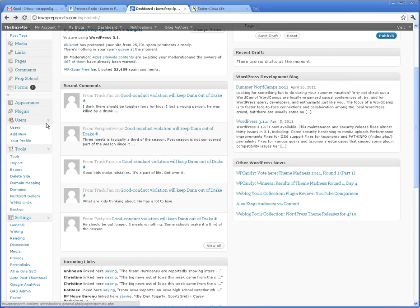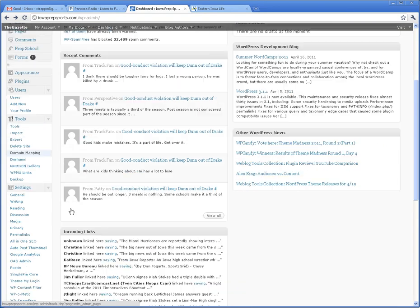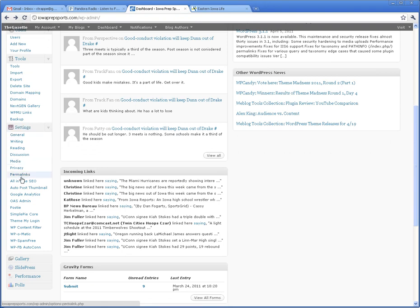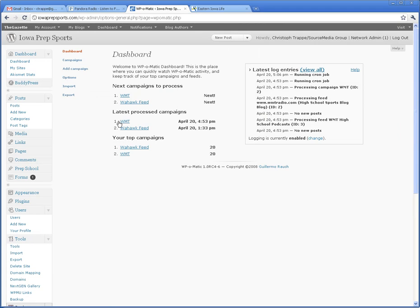I won't go over that in this video, but once they're signed up as a contributor, go over here to Settings, WP-O-Matic, and then you get this screen. Right now,